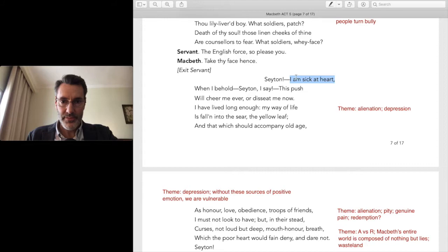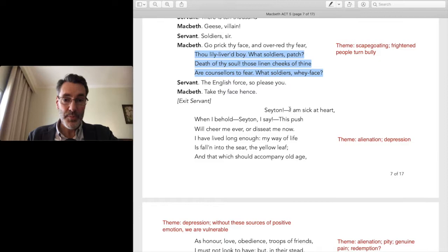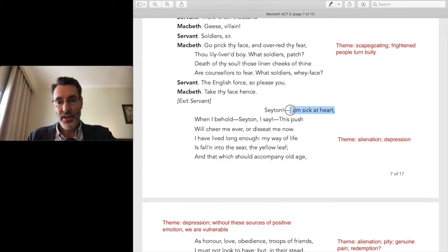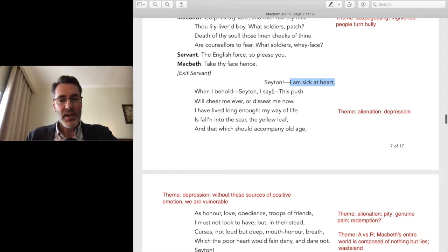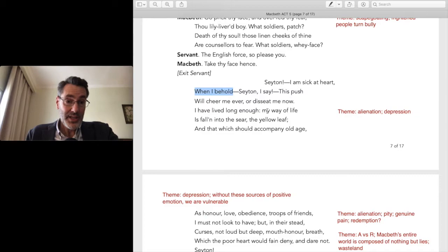'I am sick at heart.' Here it begins — why is he sick at heart? It's out of fear, but deeper than fear. He accuses others of the fear he himself has. He is sick of fear, but it's deeper. He screams out: 'This push will cheer me ever or disseat me now.' So I'm sick at heart when I behold these enemies coming because I'm going to get killed.